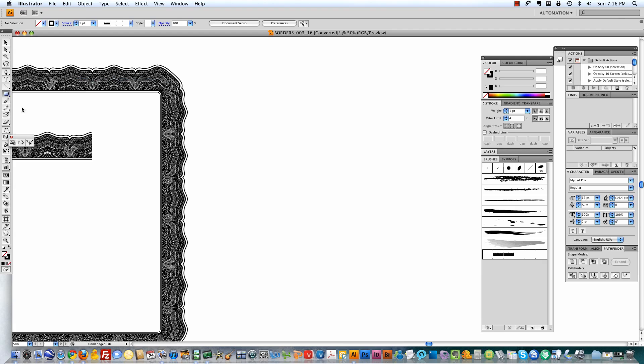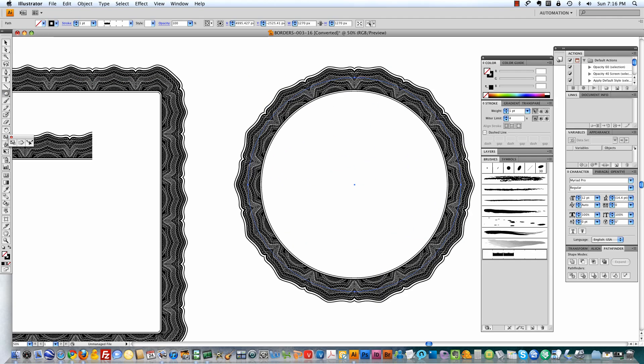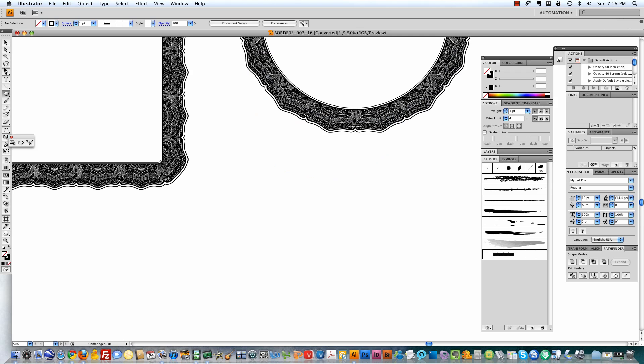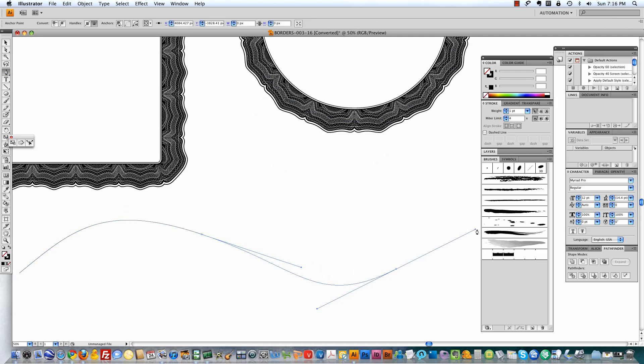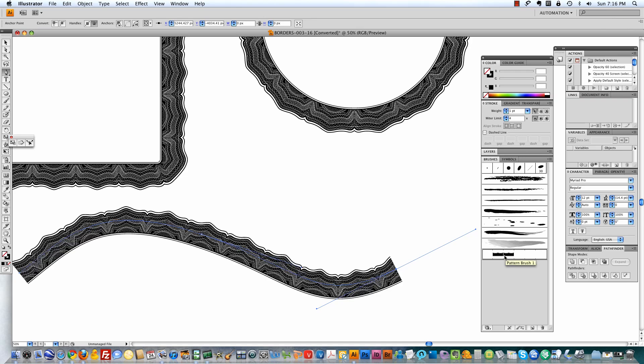You can also do this with circles and ellipses. Also, it works with free form paths. So any path that you draw, you can apply that brush to make that shape.